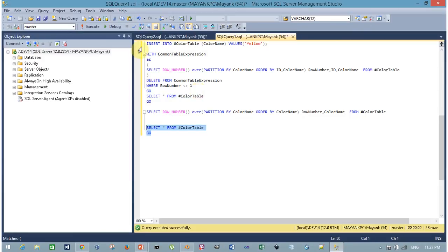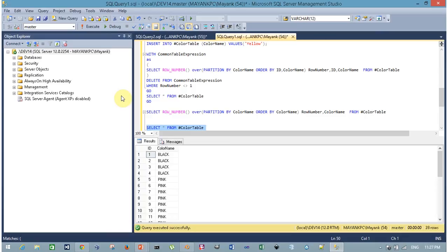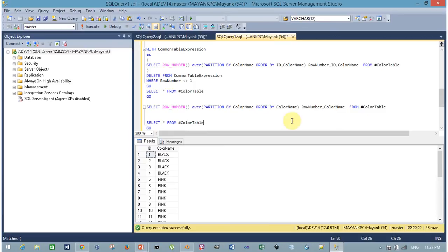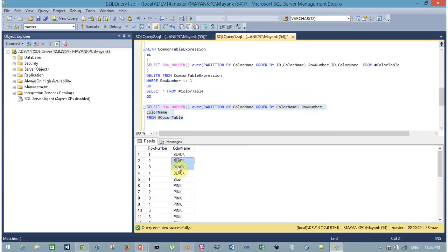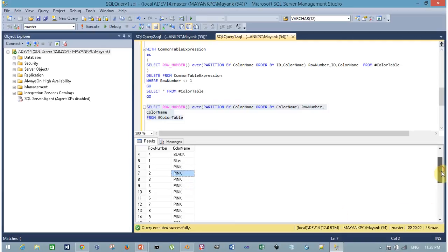SELECT * FROM color table. Now I am using ROW_NUMBER to partition my records based on color name. As I mentioned, I group records based on color name and then assign a unique row number within each group. Here is the output: for black I have four records and a unique row number assigned within that group. Similarly for group pink, it contains nine records with a unique row number assigned for each row.